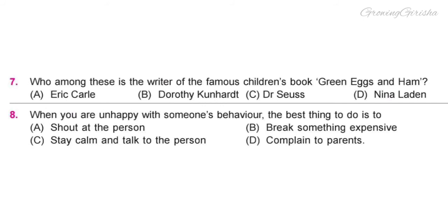Question 7. Who among these is the writer of the famous children's book, Green Eggs and Ham? Option C: Dr. Seuss.